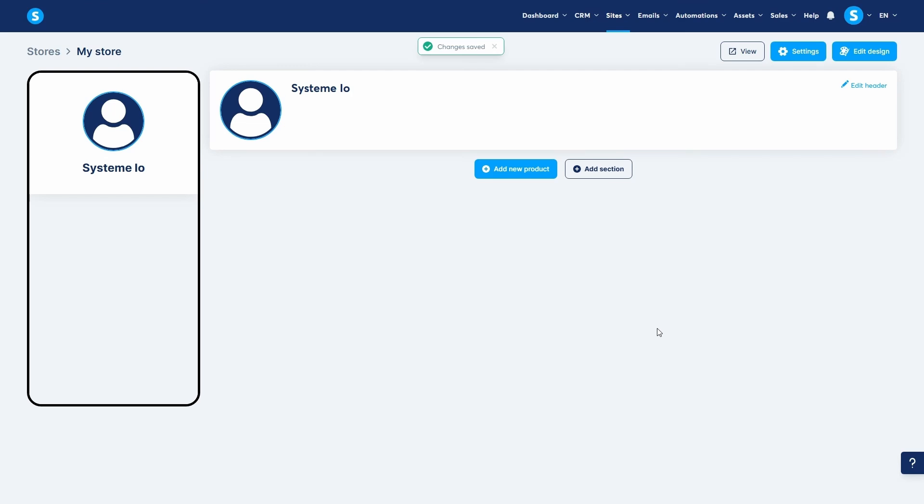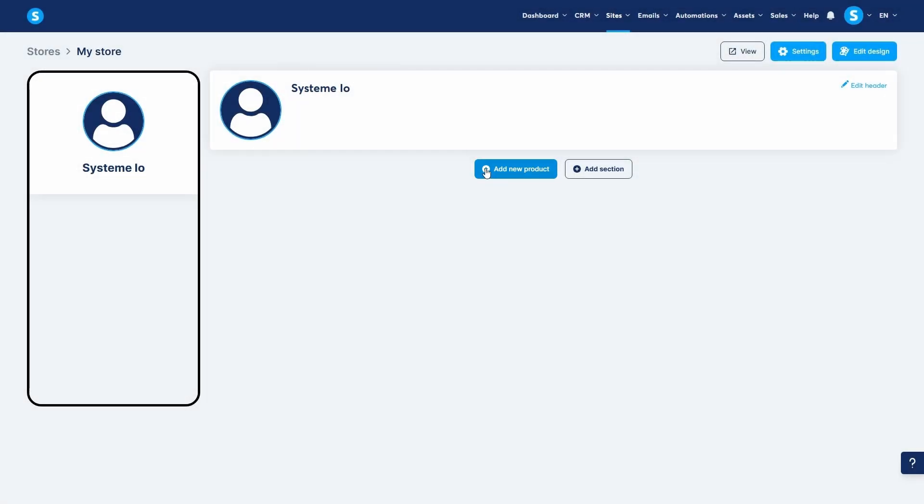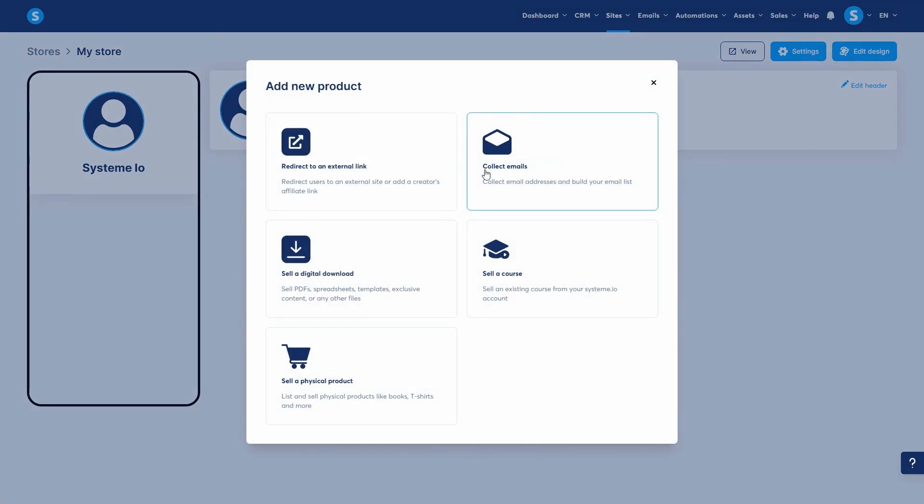Now that our store is set up and looking good, it's time to add products. On your store's main page, click add new product. You'll see you have five different product types you can create and each serves a unique purpose.